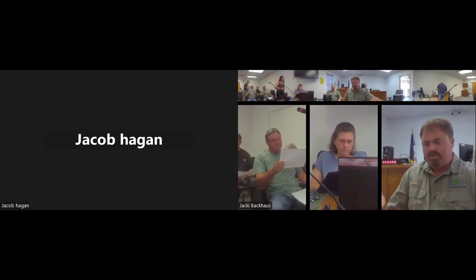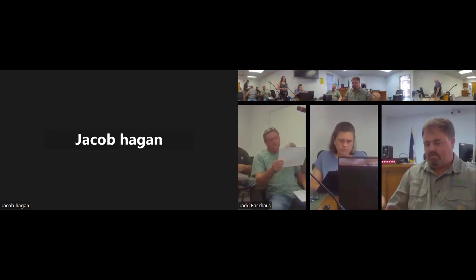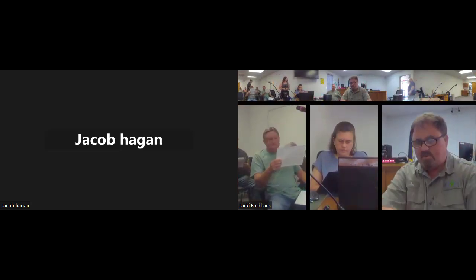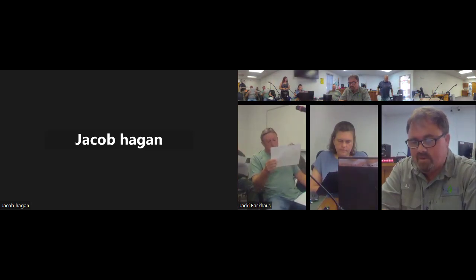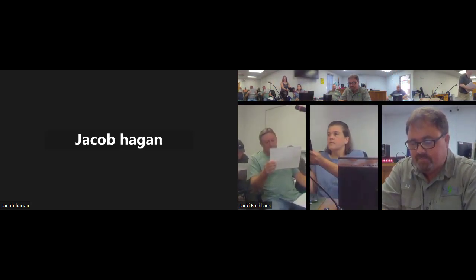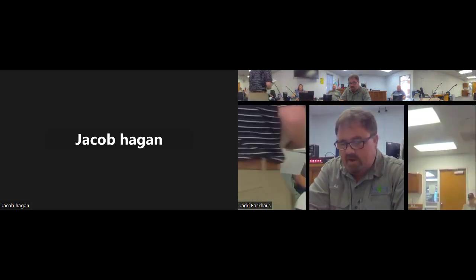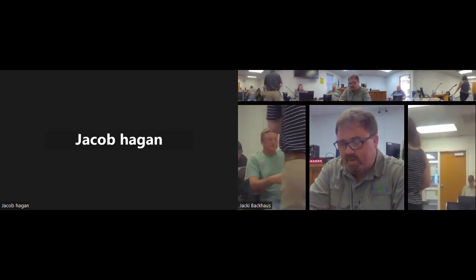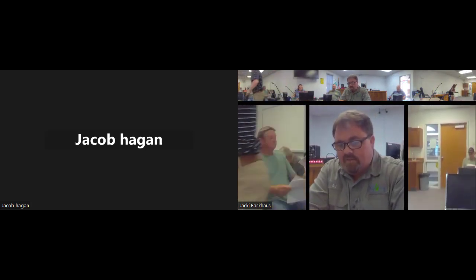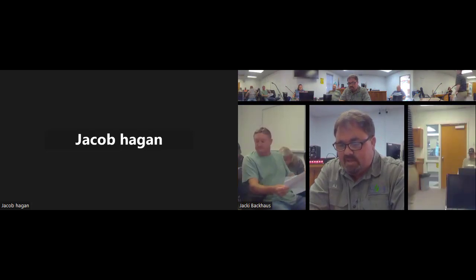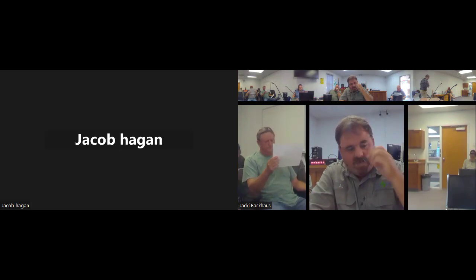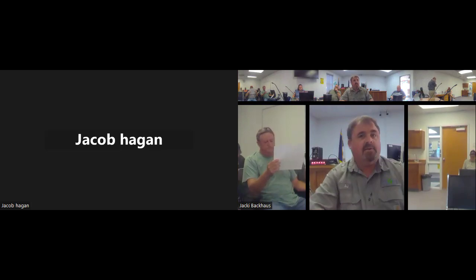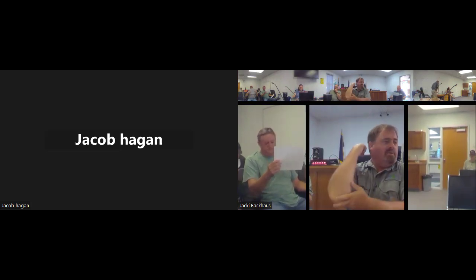It is 9:12, we'll call the meeting to order. We have a quorum. Motion to approve the agenda - all in favor? Aye. This meeting is informational regarding repairs for DD18.